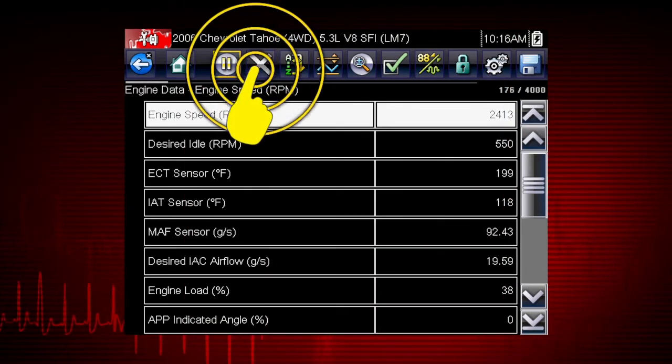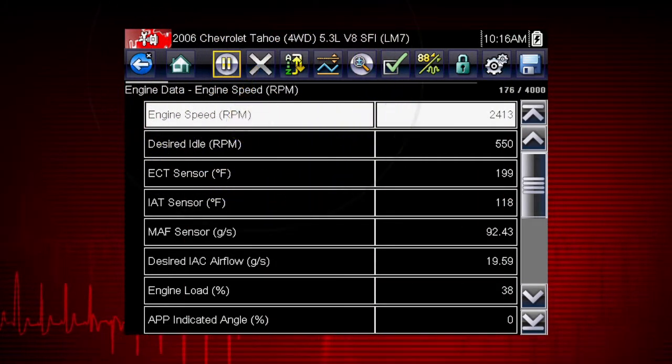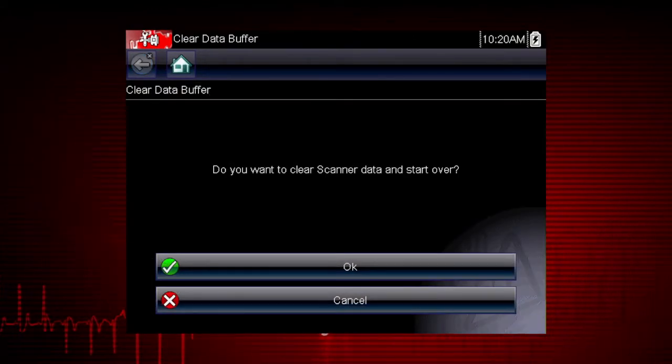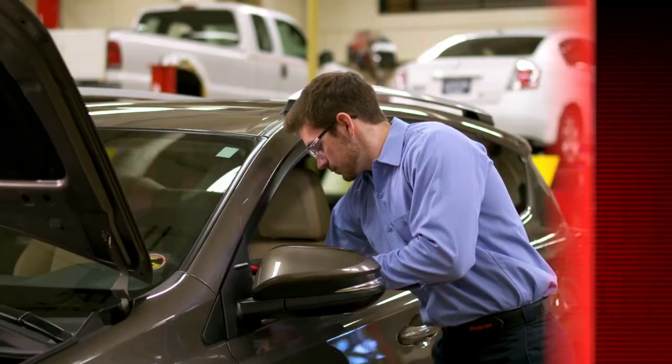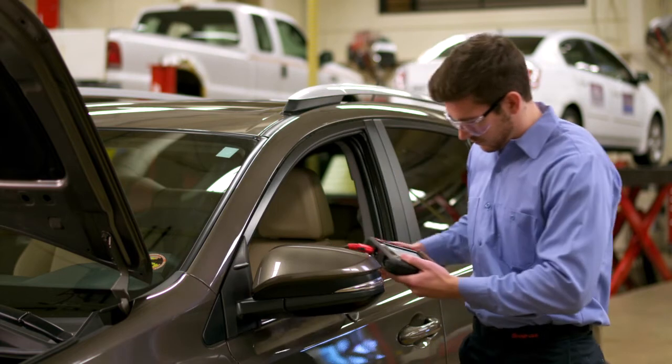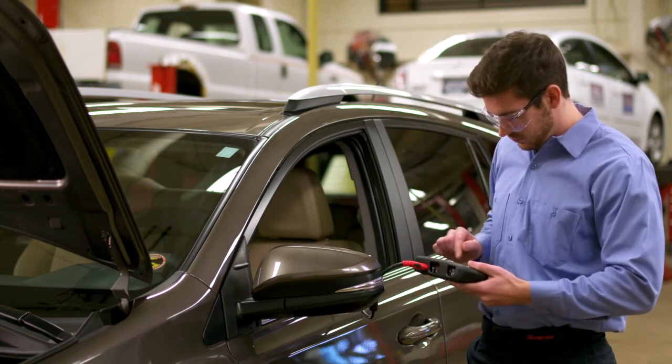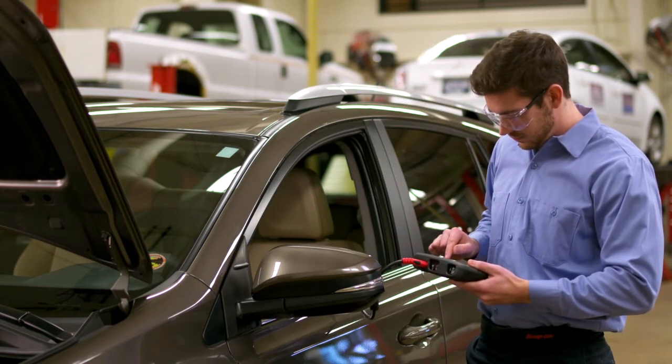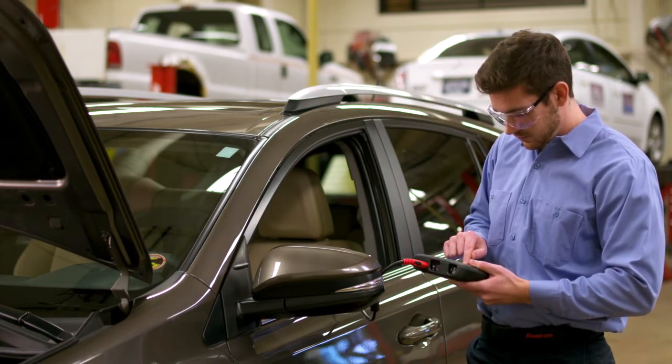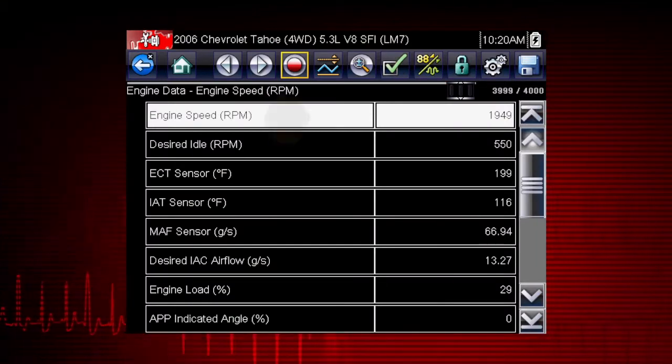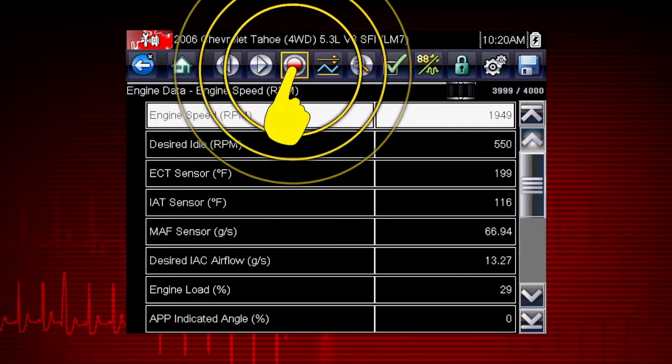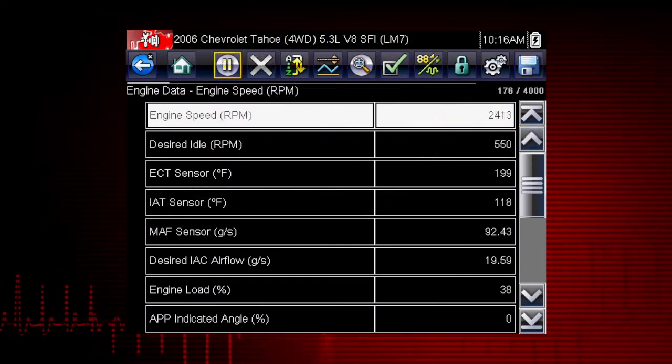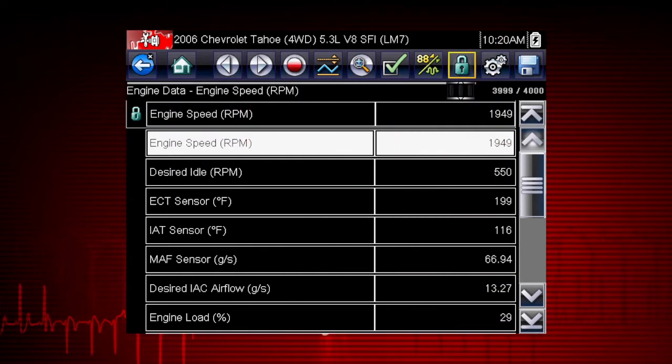You also have the option to clear the data buffer and start over. This is useful when vehicle conditions change and you want to record and view new frames of data. Use the record icon to restart data recording at any time.